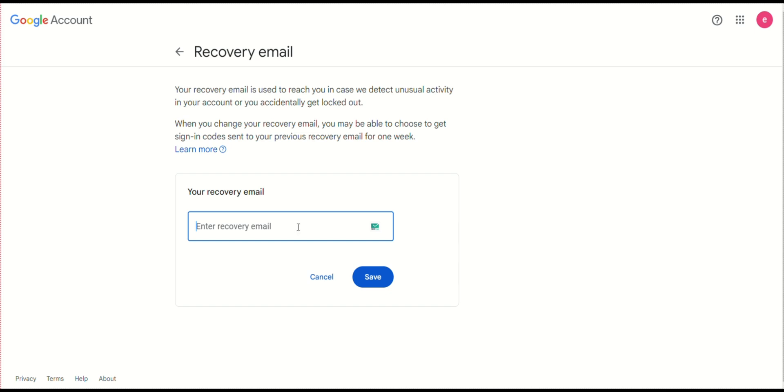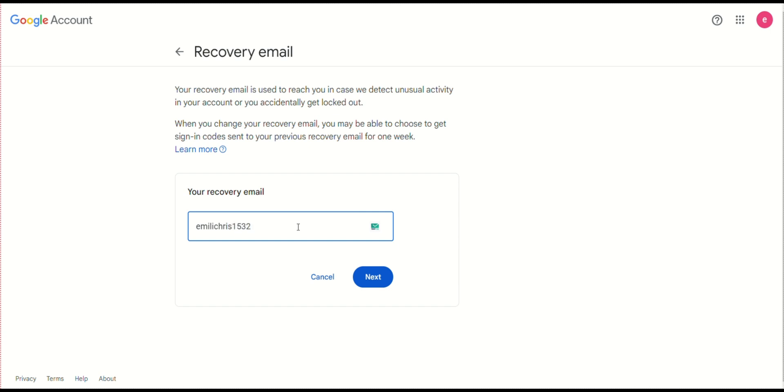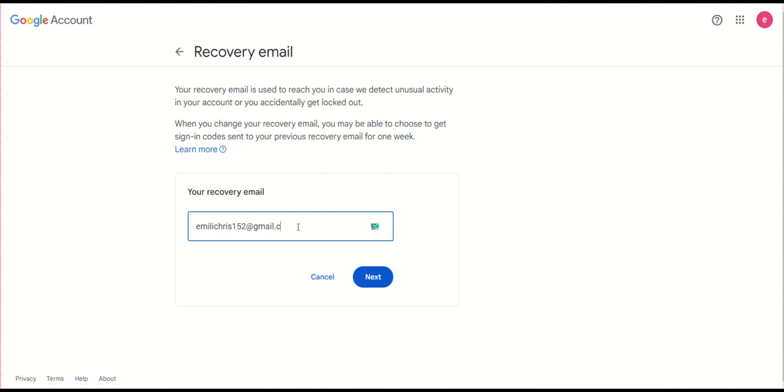Lastly, ensure you have a recovery email set up. This serves as an alternative way to recover your account if needed. A recovery email address is an alternate email address you add to your Google account. If you can't access your account, Google can send a recovery link or verification code to this email address to help you regain access.